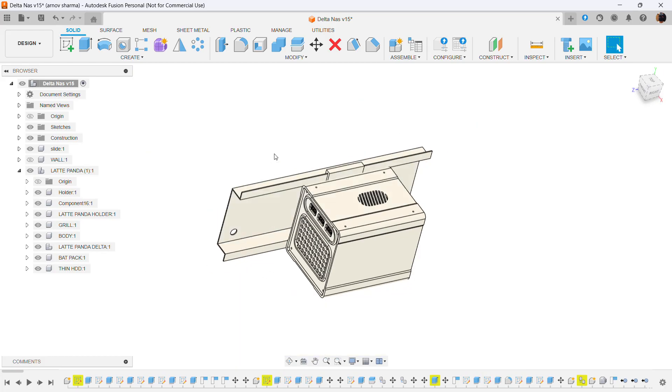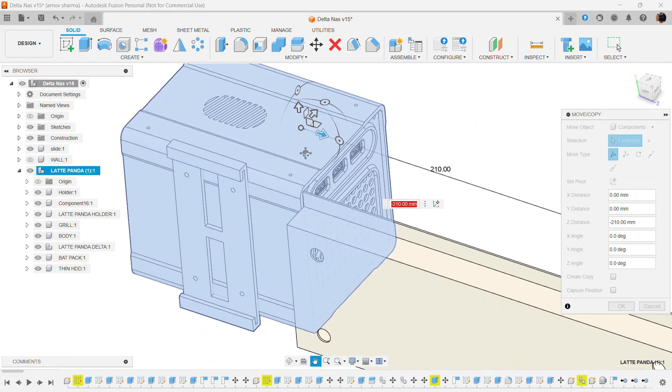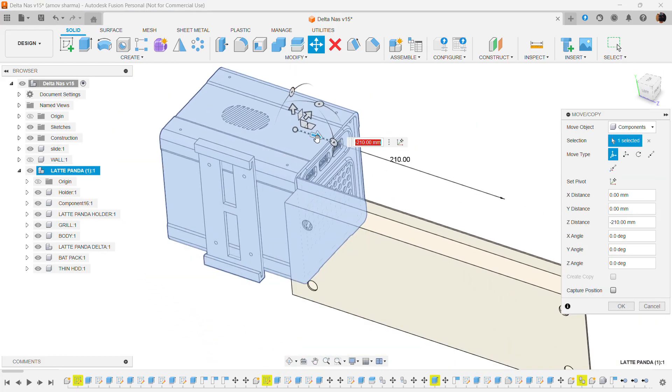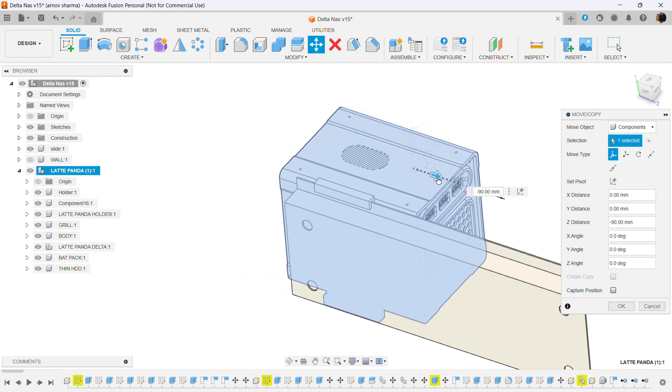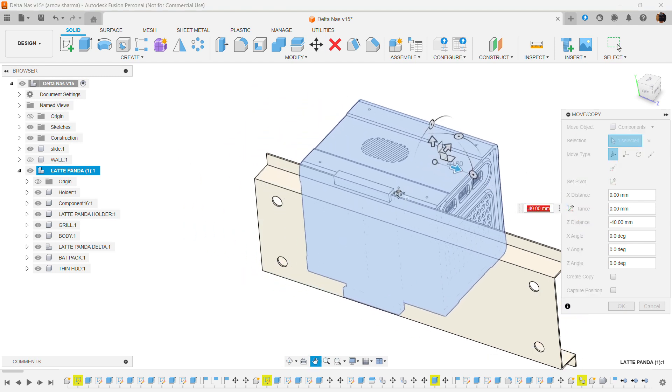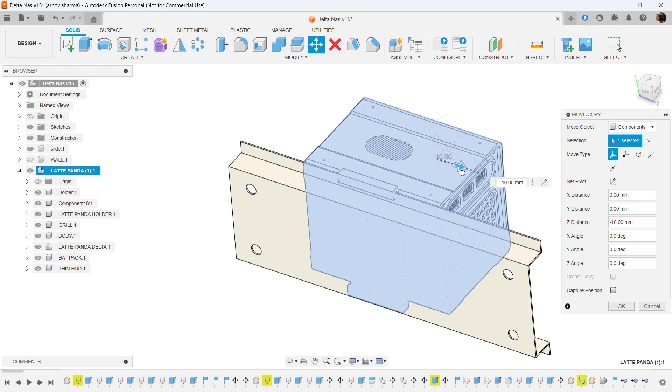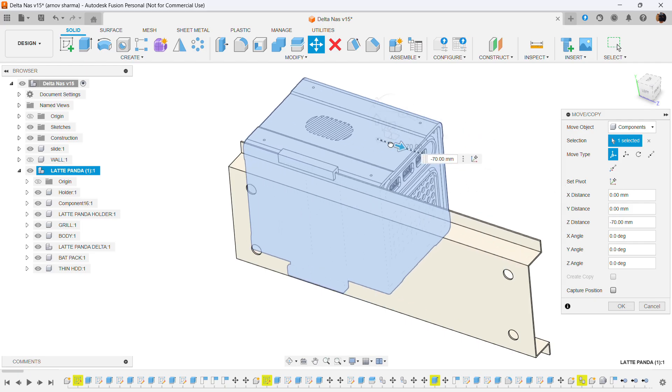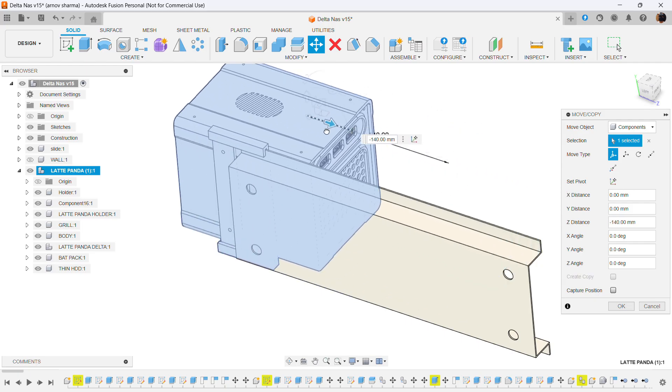We are repurposing an old LCD TV stand for wall mounting the entire NAS design. Because of the stand's unique design which resembles a sliding rail, we created a part that slides into the rail to mount the NAS on the wall.